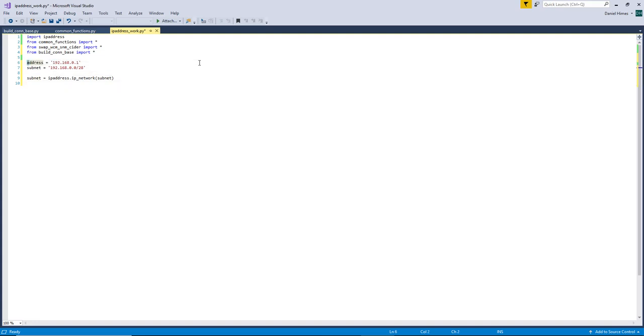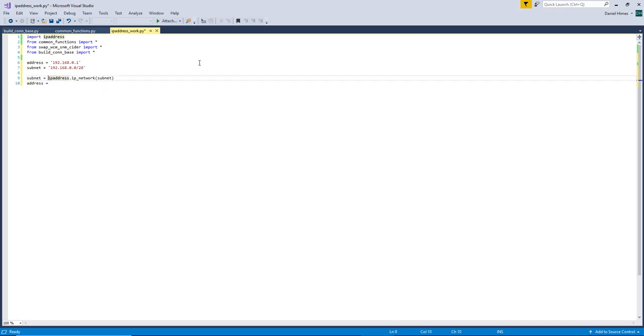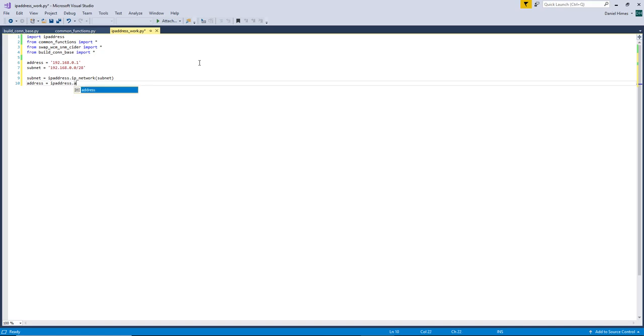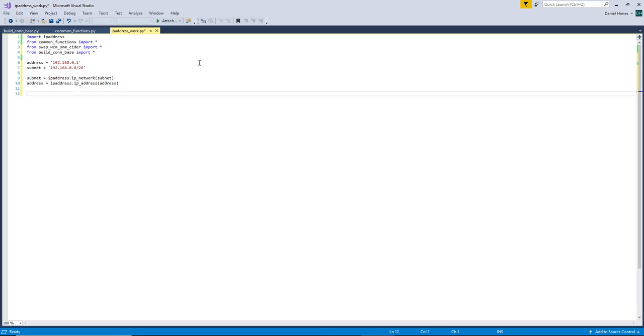And I'm going to change that from IP underscore address to just address, just so I'm not confusing IP address with IP underscore address. And also it would have done some really nasty things here. So let's print those too.